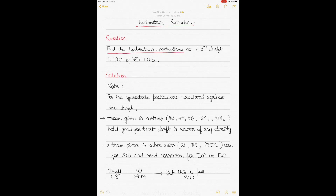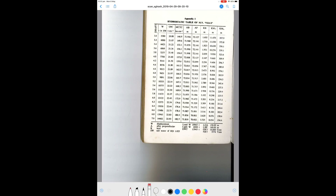The first question: find the hydrostatic particulars of a vessel at 6.8 meters draft in dock water of relative density 1.015. DW stands for dock water, RD stands for relative density. If you don't know what hydrostatic tables are, this is what they look like.